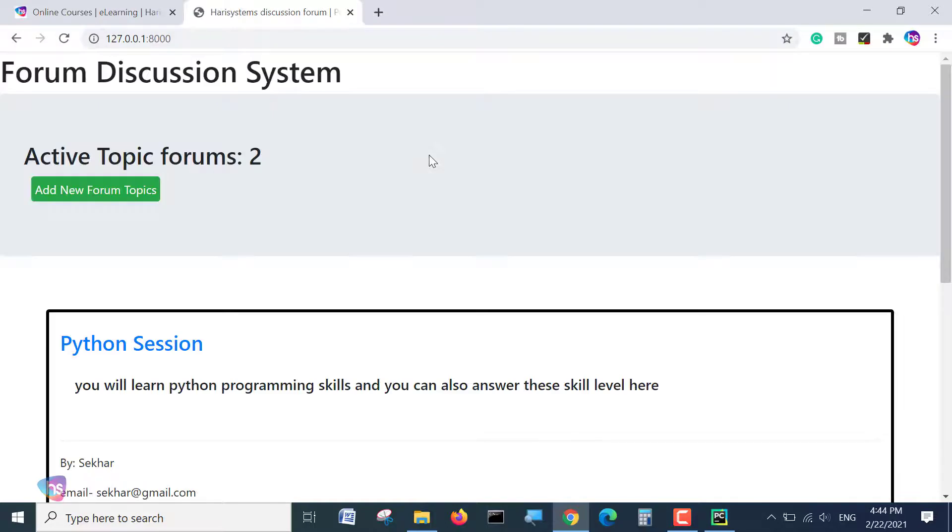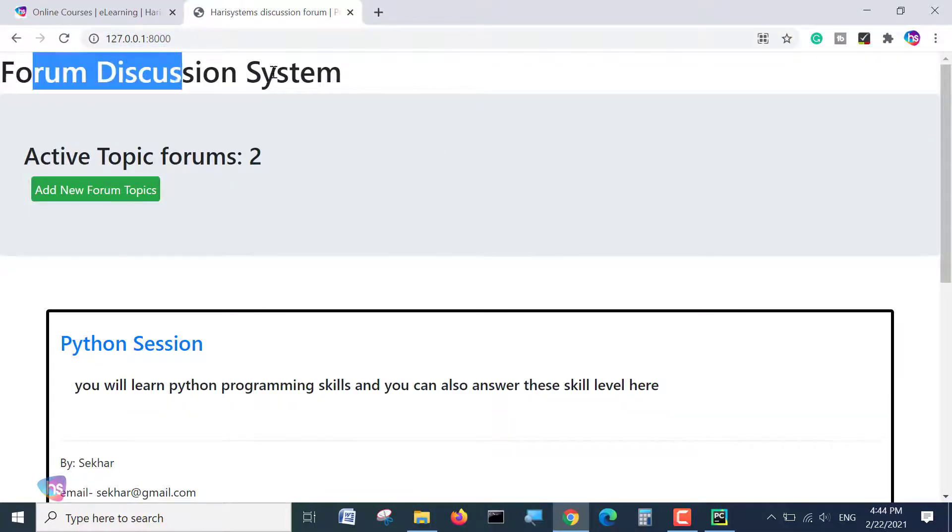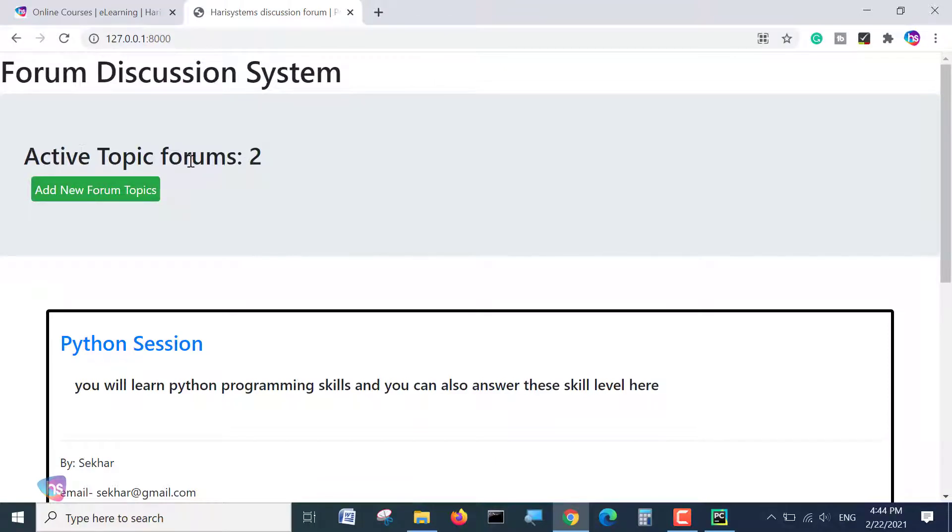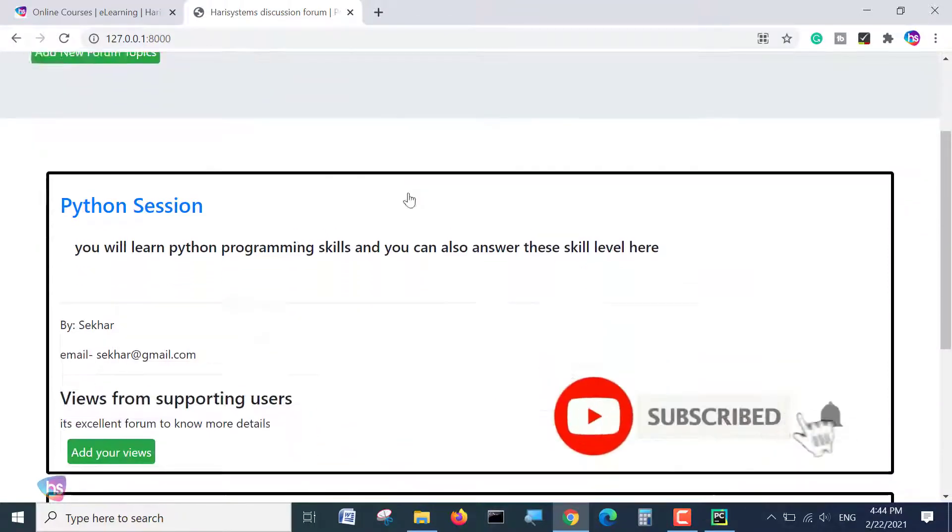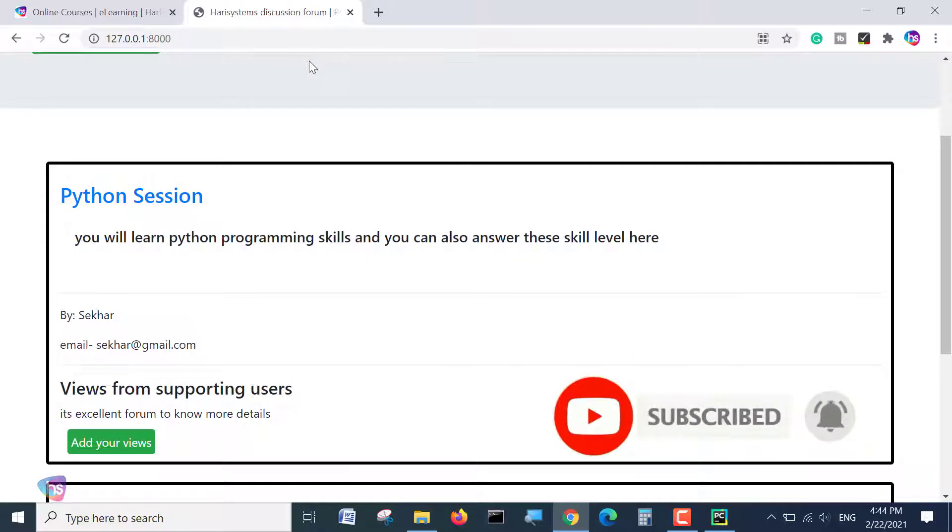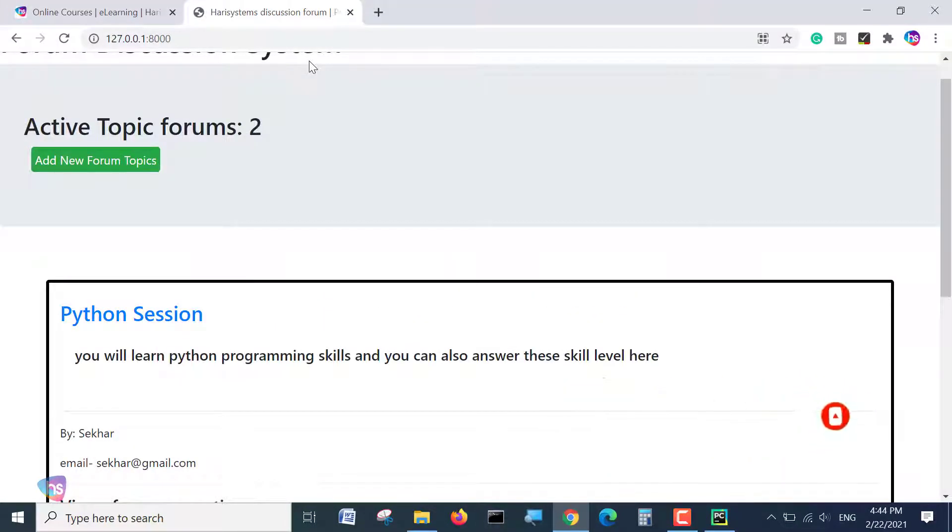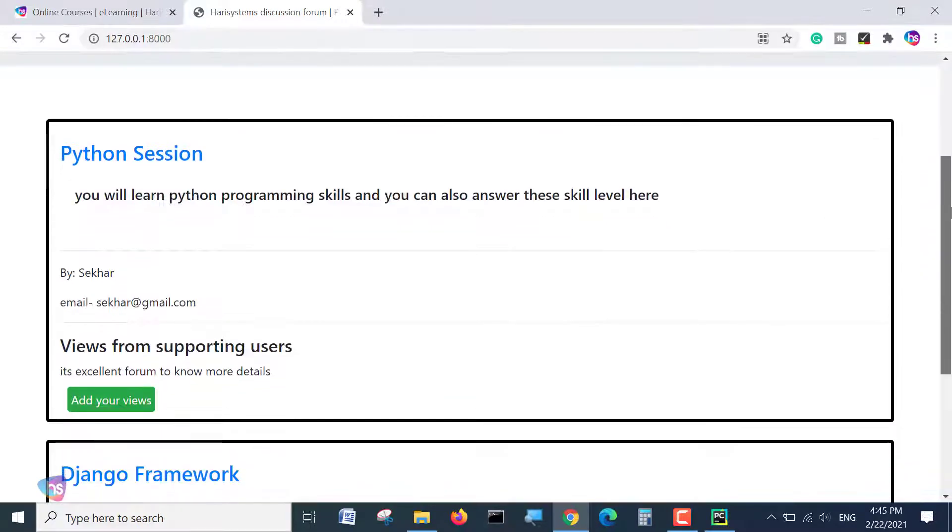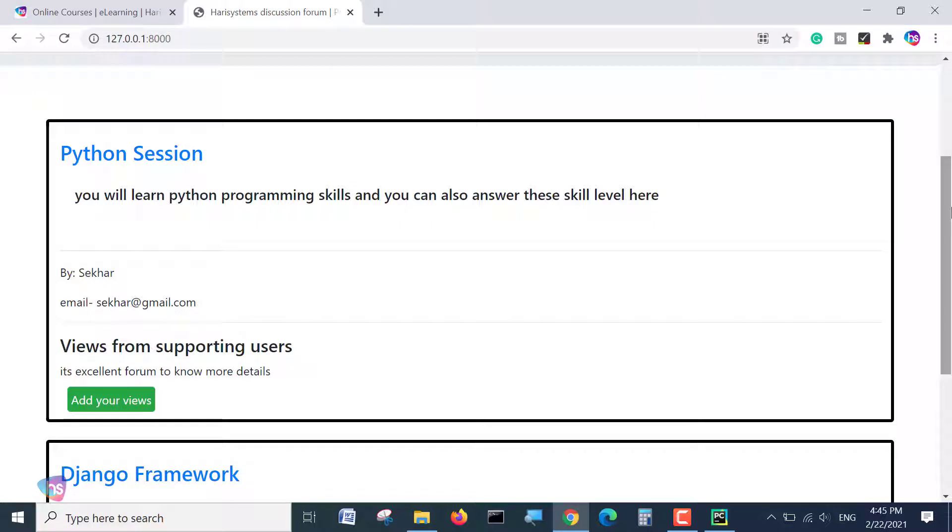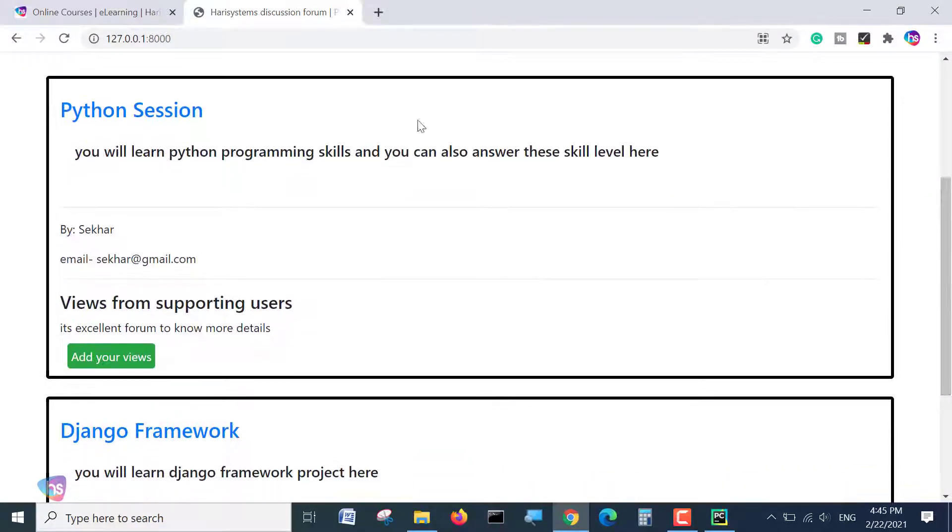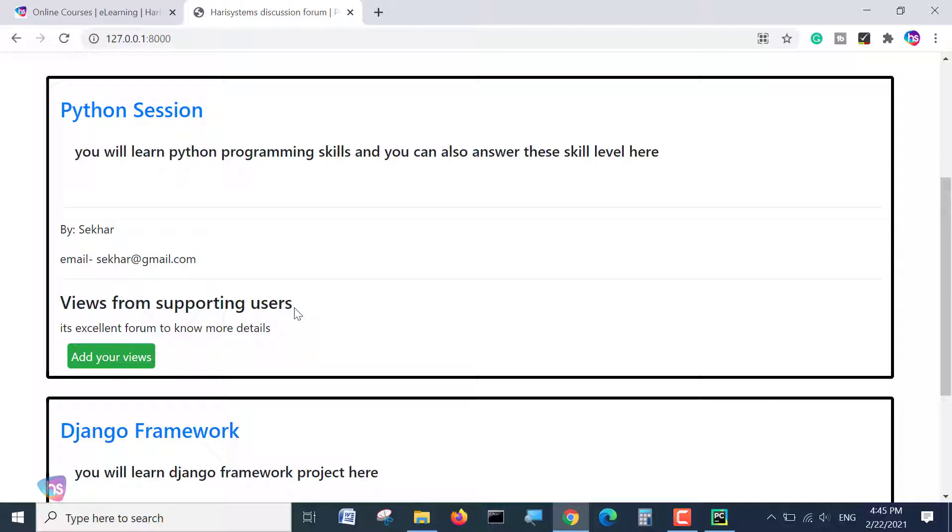Once you hit the information like browser, you will see forum discussion system. And active topics forums are two. And add a new topic forum. If you want to add a new topic forum, you can click this button to adding these things. Before going to more demonstration, please do subscribe if you are new to seeing this project. And now, Python session is available here. You will learn the Python programming skills by sharing that is given an email address. And these are the supporting views from the supporting users. Means, forums, one topic is raised, and the rest of the users, they may add their specifying their comments on the particular topic. Likewise, the forum discussion.